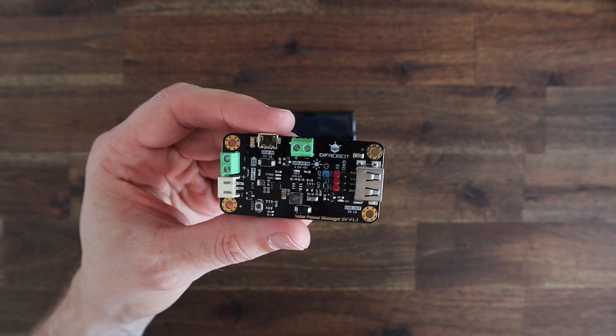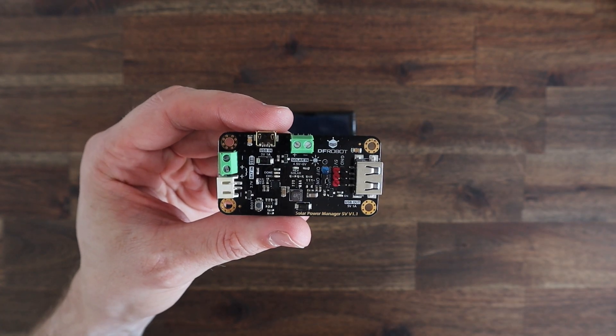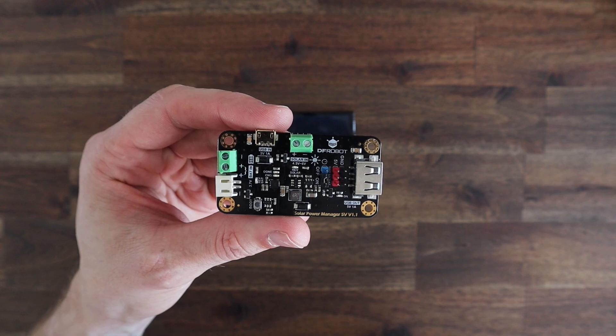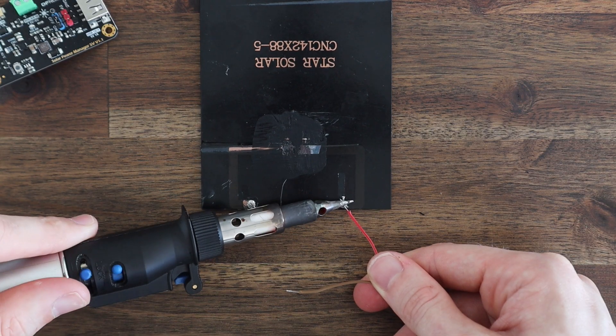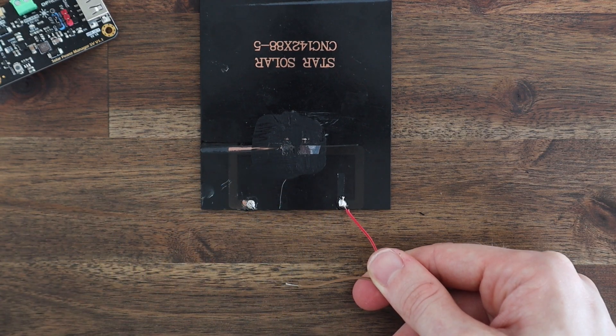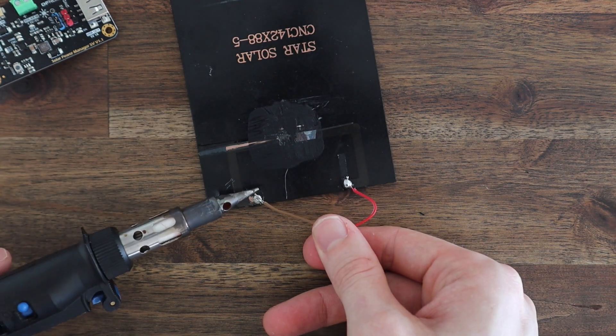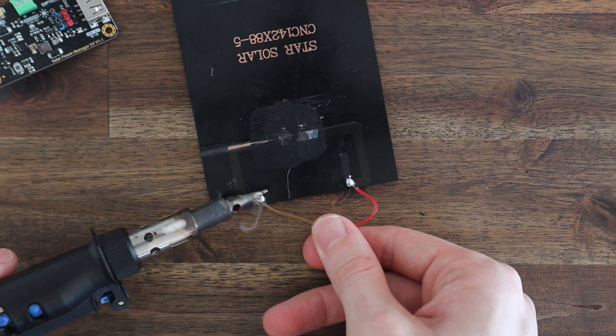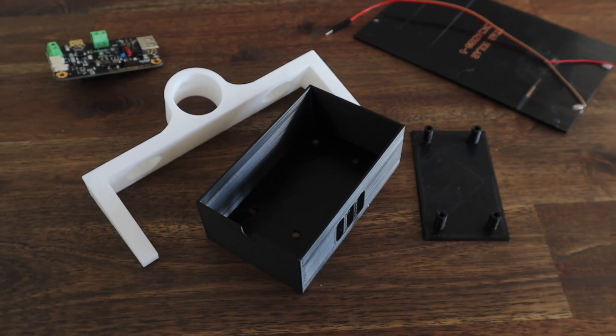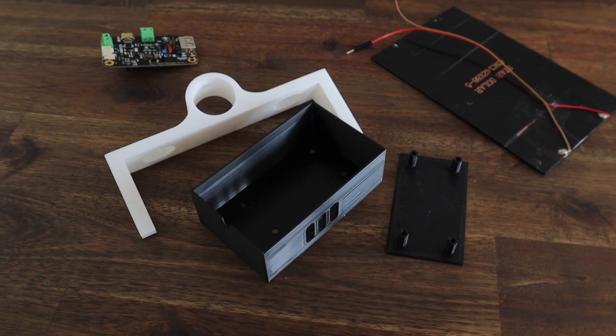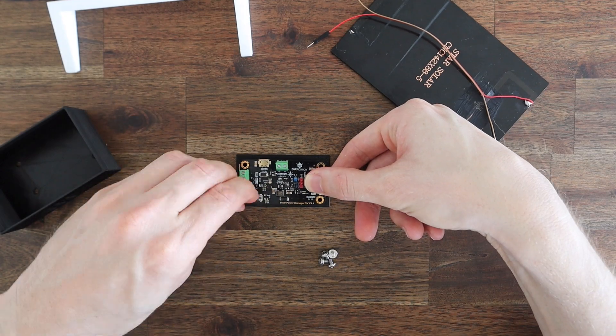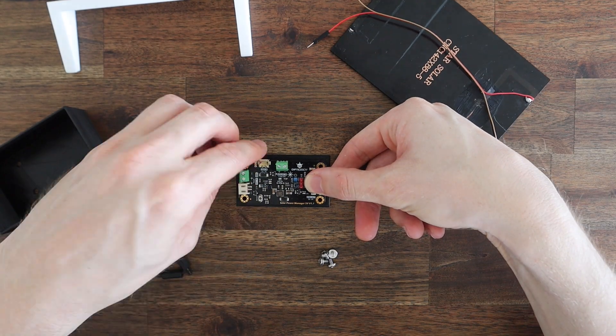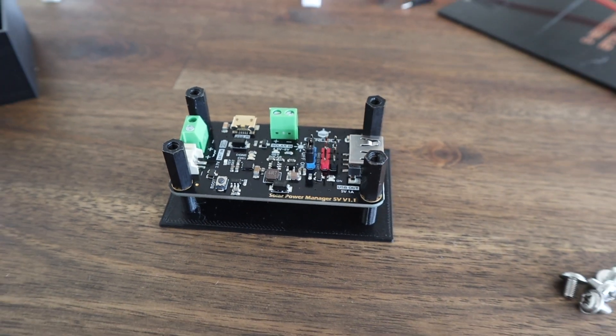I'm going to use a DF Robot solar power management board to control the charging. This board basically takes the power from the solar panel and charges the battery. It also provides a regulated power supply to the FireBeetle board. I've made a 3D printed bracket and housing to hold the panel and the solar power management board, and these will be installed on the same pole underneath the weather station.